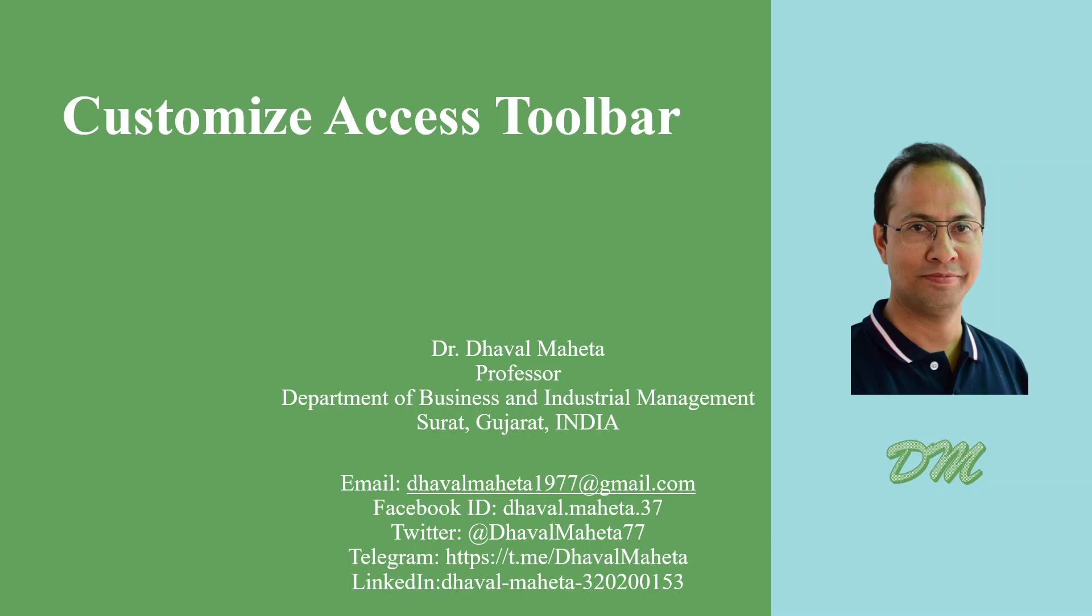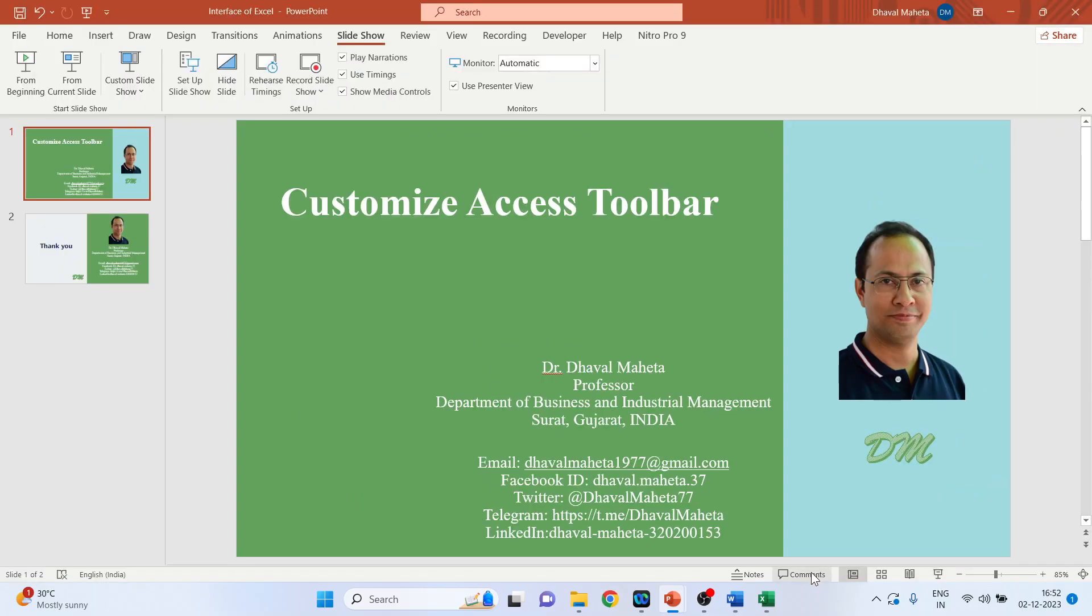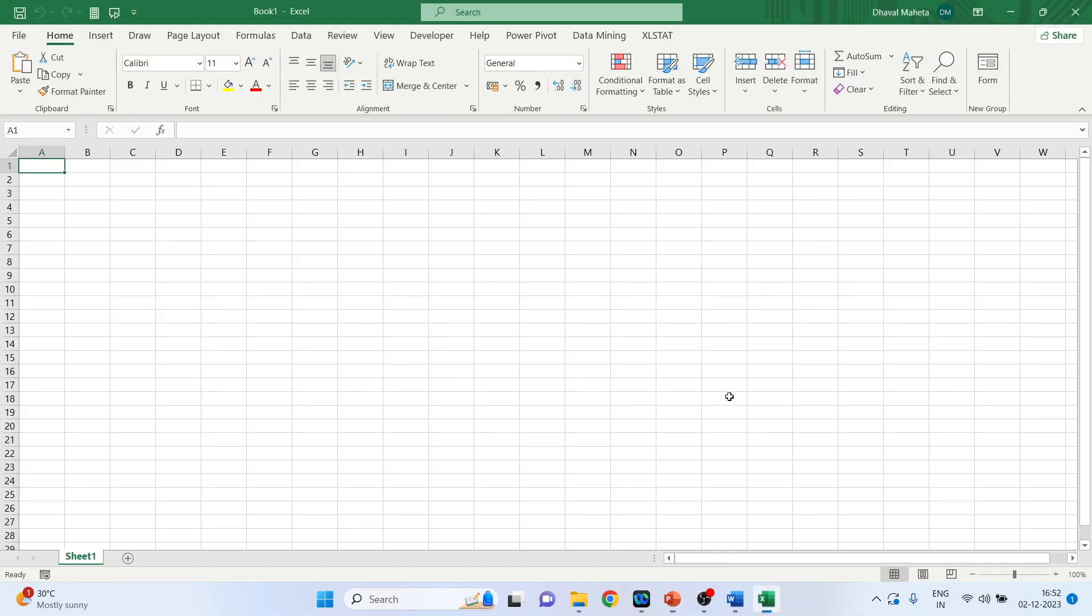Hello to all my viewers. This is Dr. Dawal Mehta and today we will discuss how we can customize quick access toolbar. So for this we will go in MS Excel application.